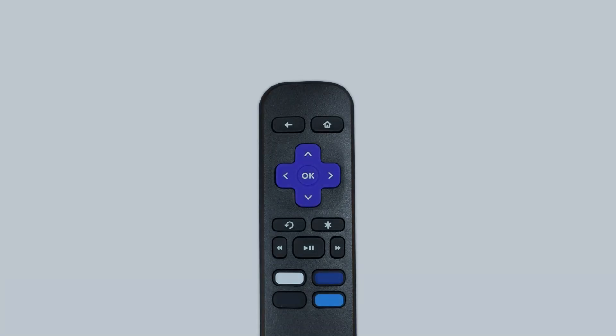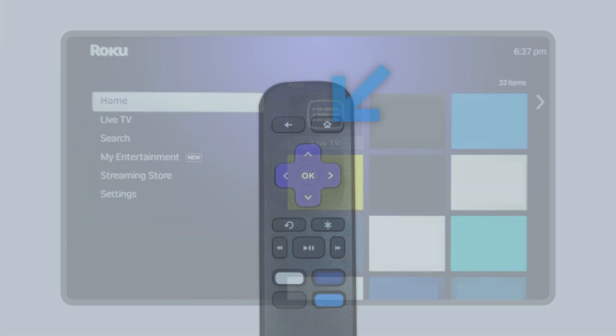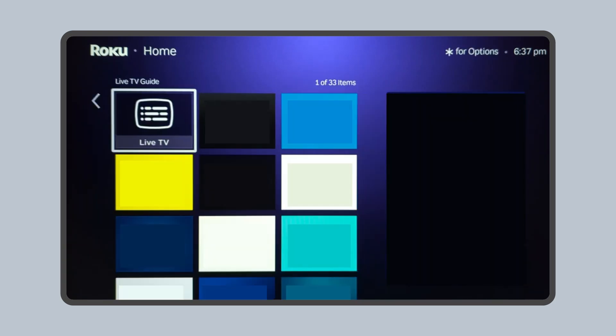To begin, press the home button on your Roku remote. Then using the arrow keys on the remote, highlight the app you'd like to remove.